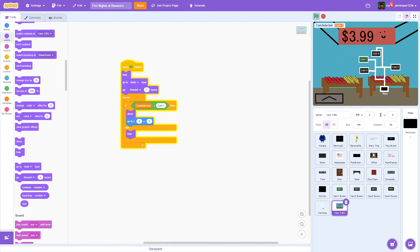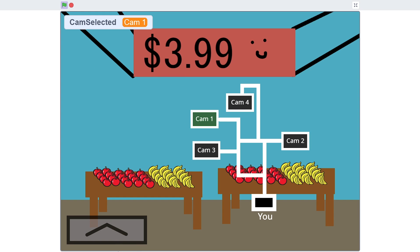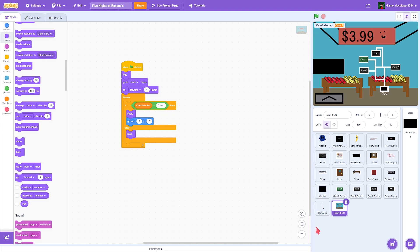There we go — the problem was when we put it in the if block it just kept moving forward a layer every millisecond. So that's all fixed, but now we have our camera except it doesn't look that scary.